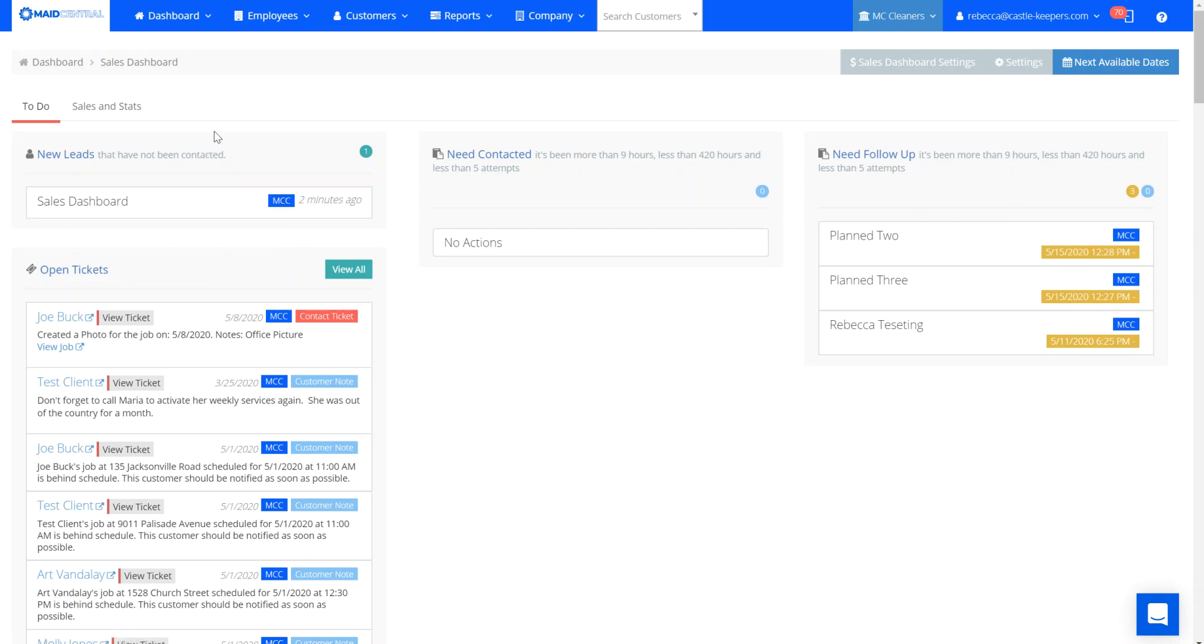This means a new lead comes in and you haven't been in contact with them yet. They'll go through a workflow from new lead to needs contacted, meaning you've reached out to them. The workflow then moves from needs contacted to needs followed up once you've given them a quote.